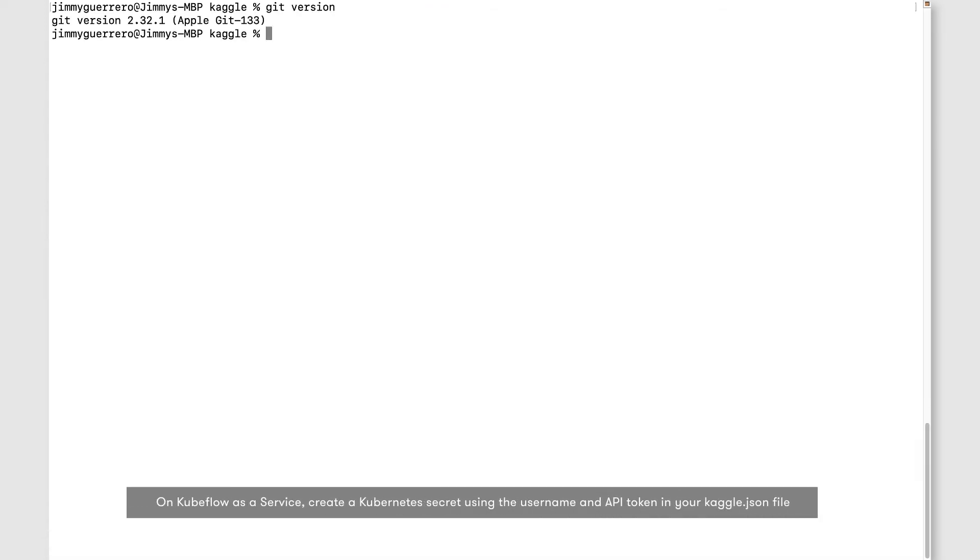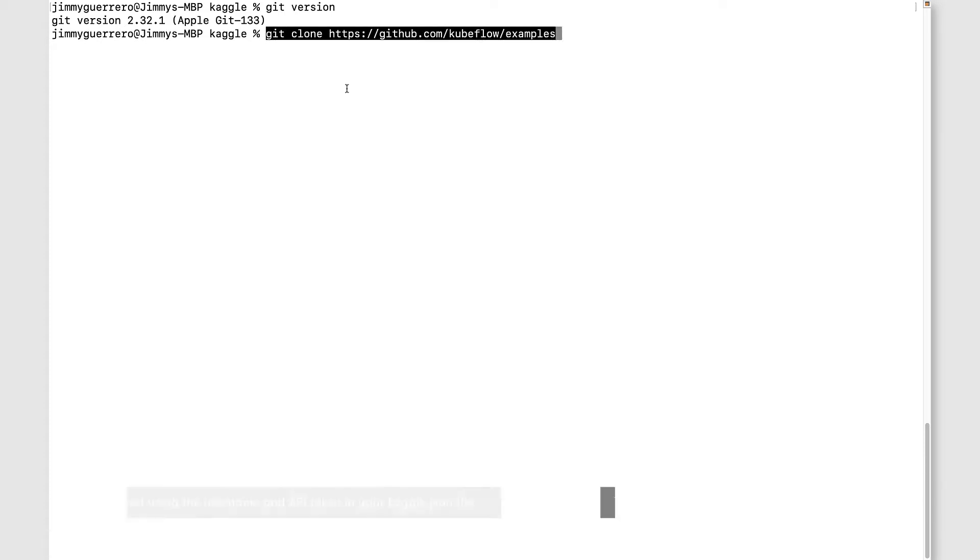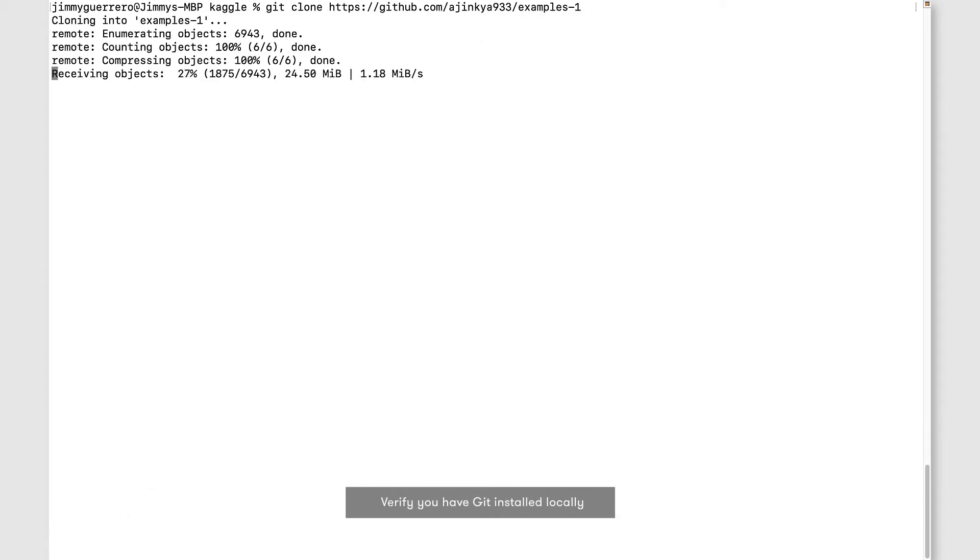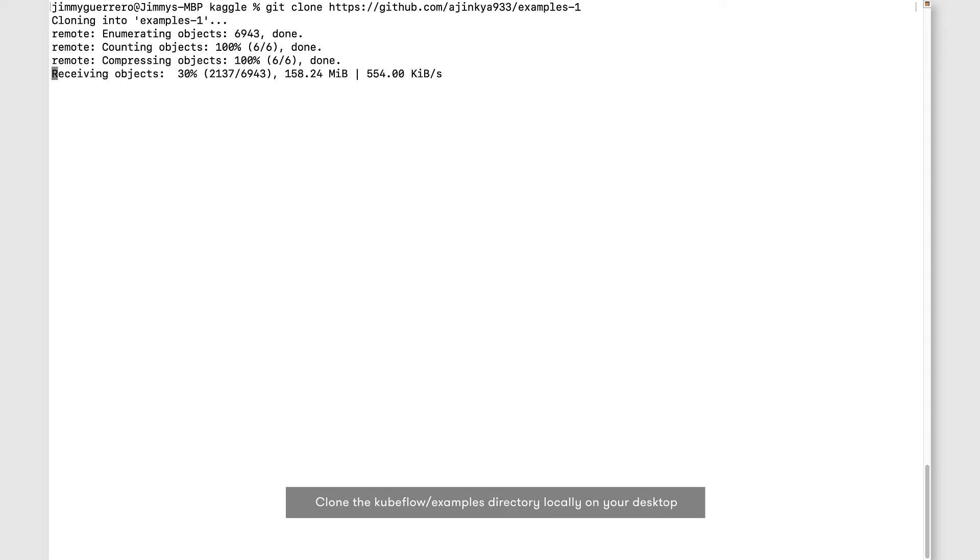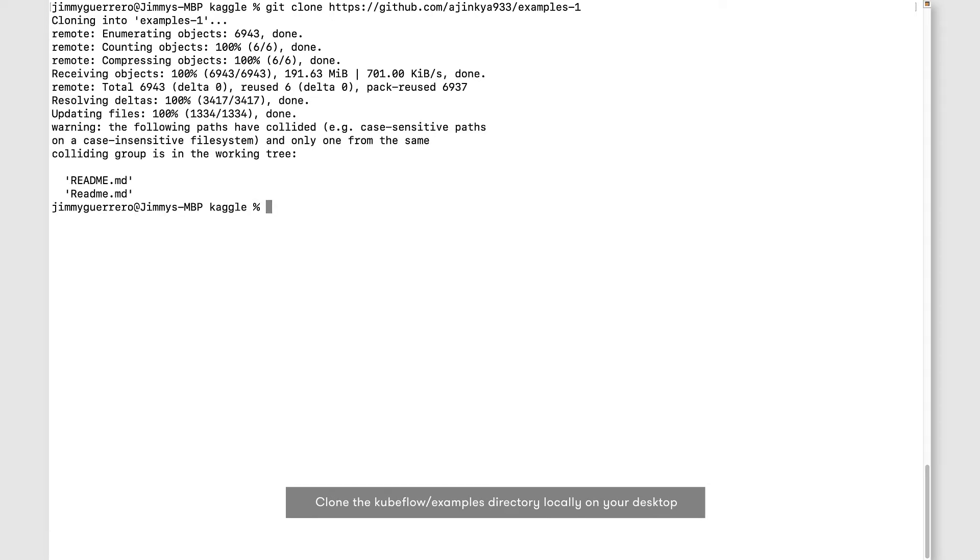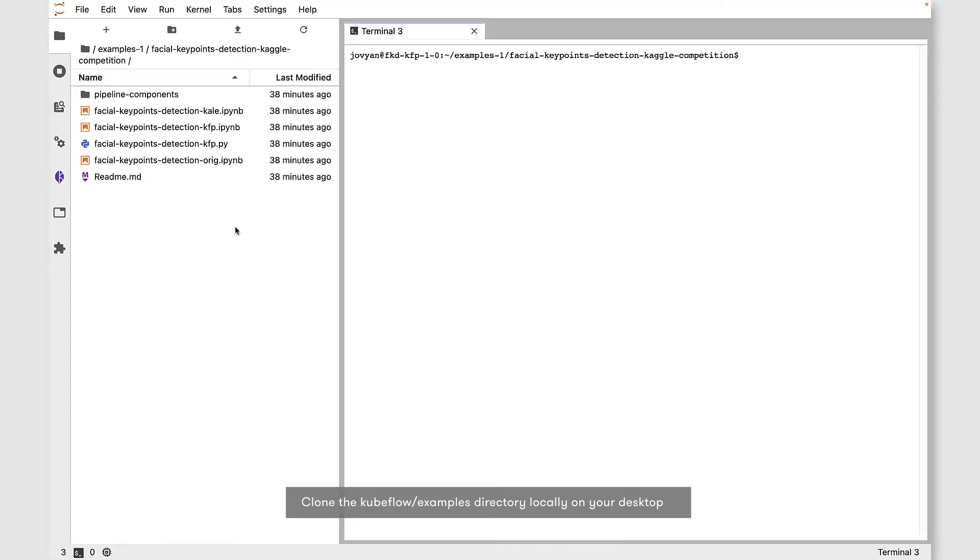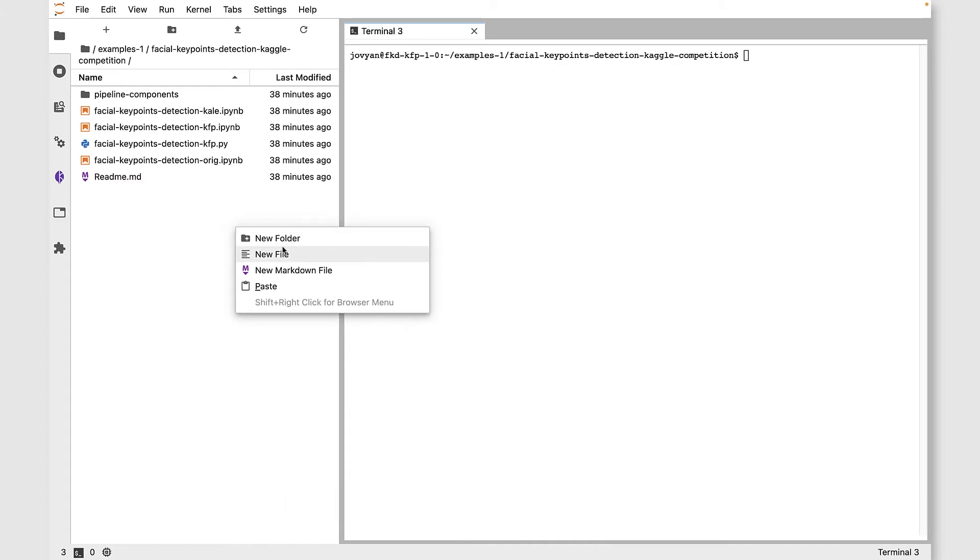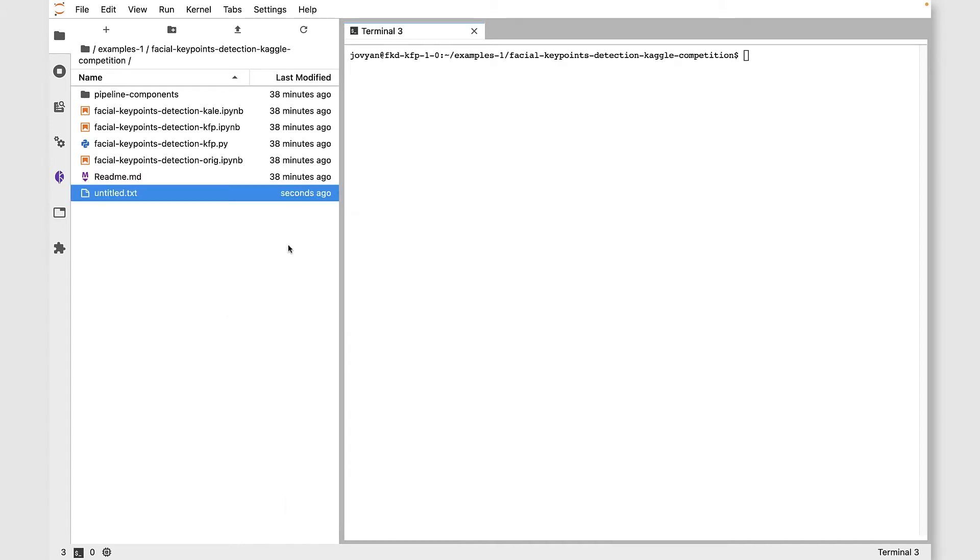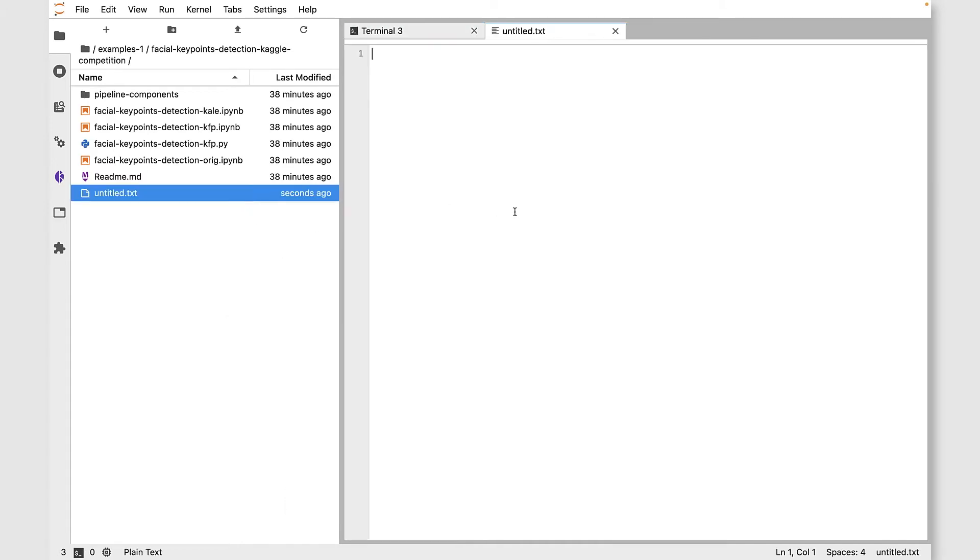Once that's done, come back locally to the command line, verify that you've got Git installed, and then Git clone the Kubeflow examples directory. You can see we've got the same directory structure locally as we have on Kubeflow as a service.